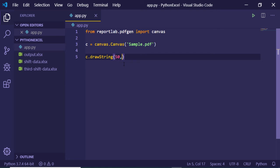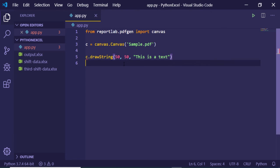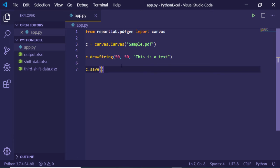And then followed by some text: 'this is a text' here. And then we just need to save our PDF file. That's it. And now it will create a PDF file with this text.